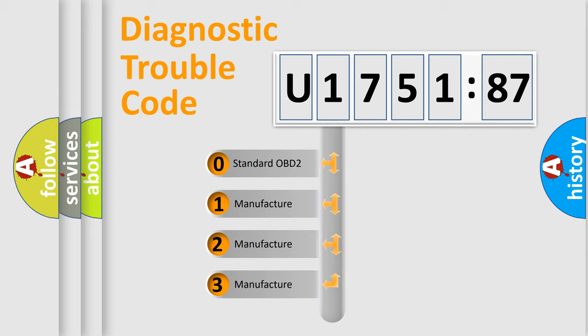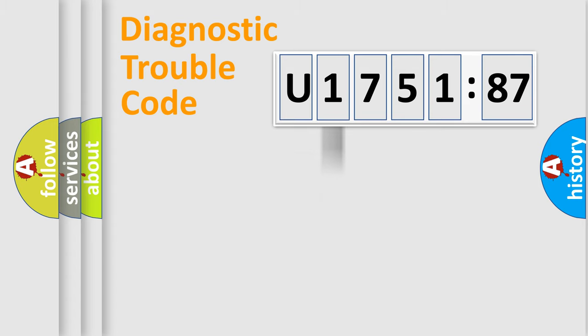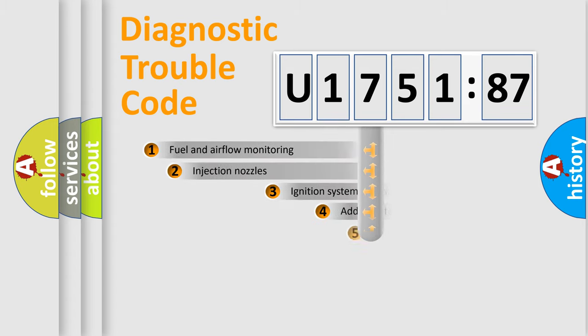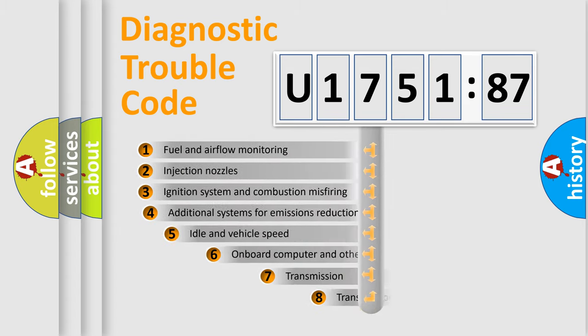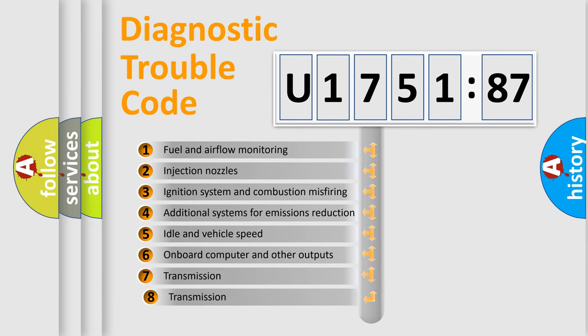If the second character is expressed as zero, it is a standardized error. In the case of numbers 1, 2, or 3, it is a more prestigious expression of the car-specific error.